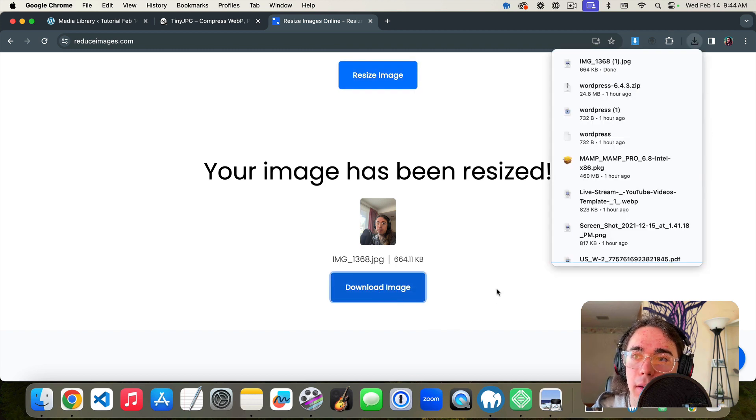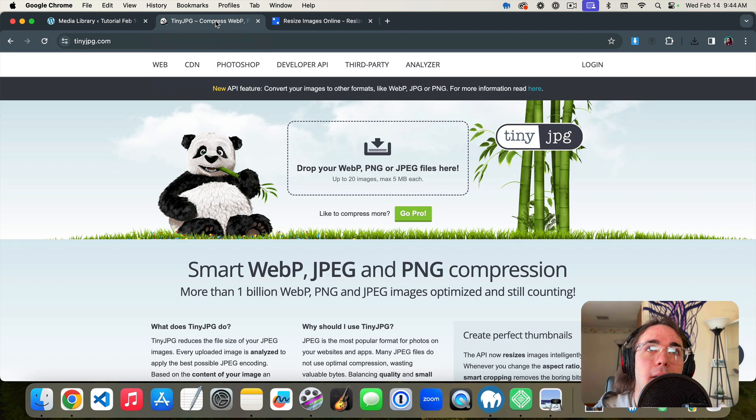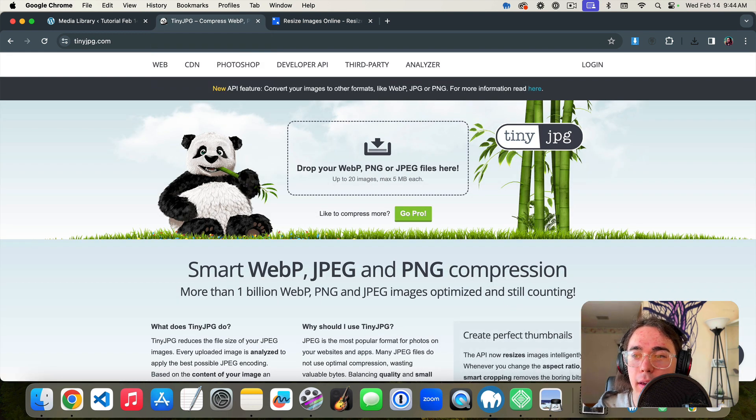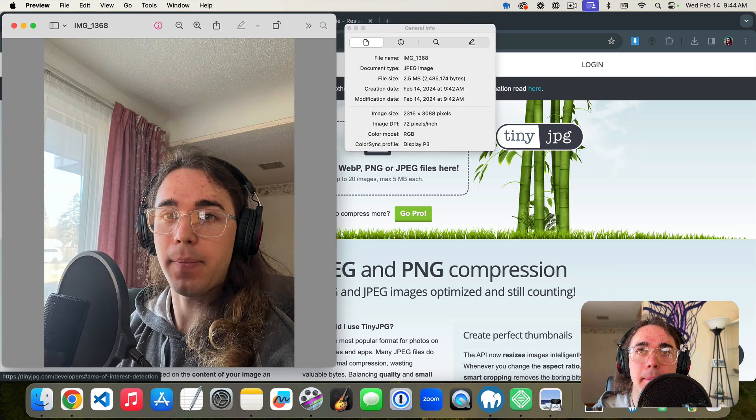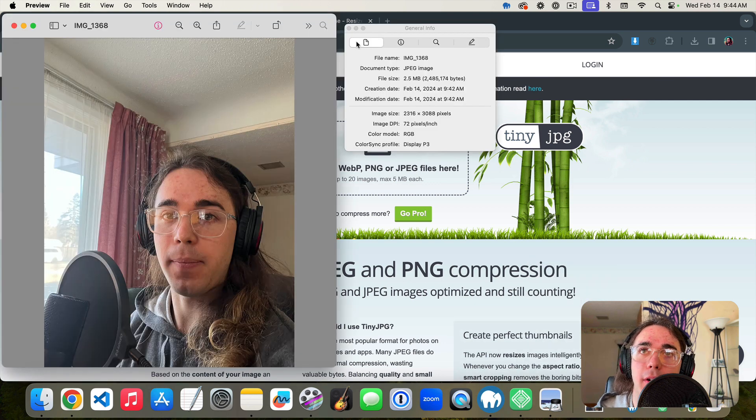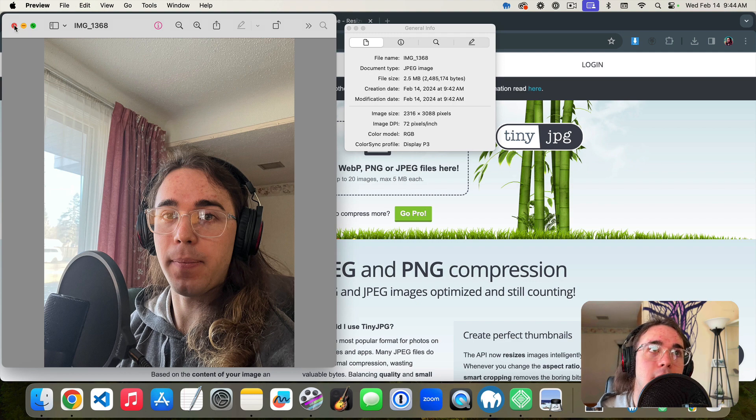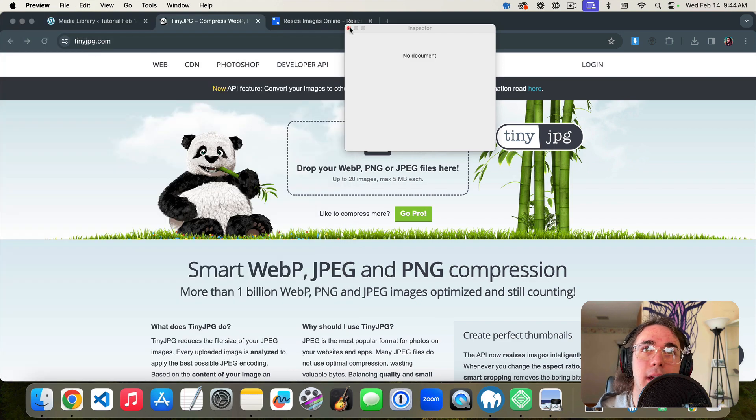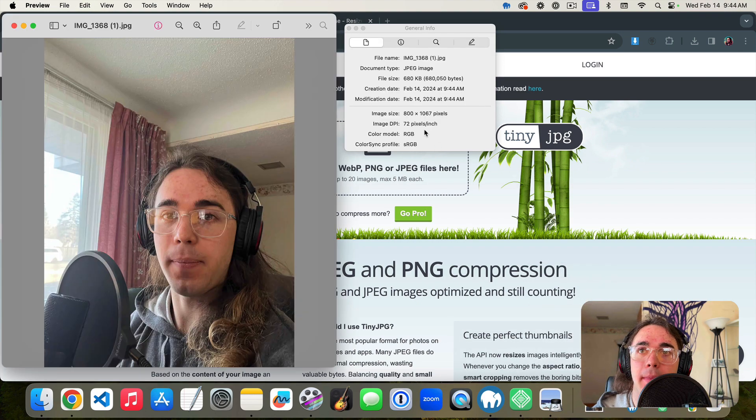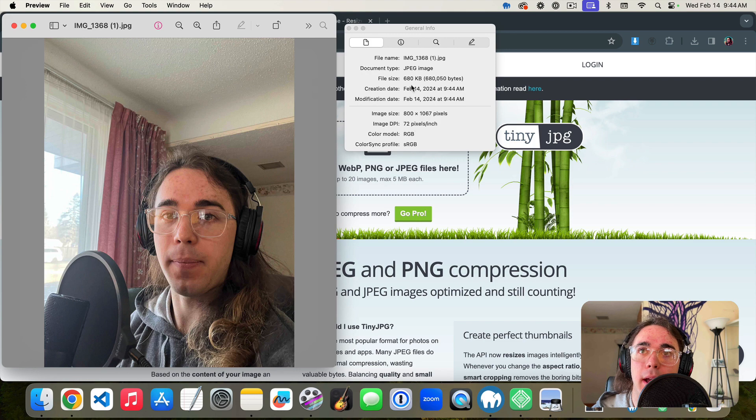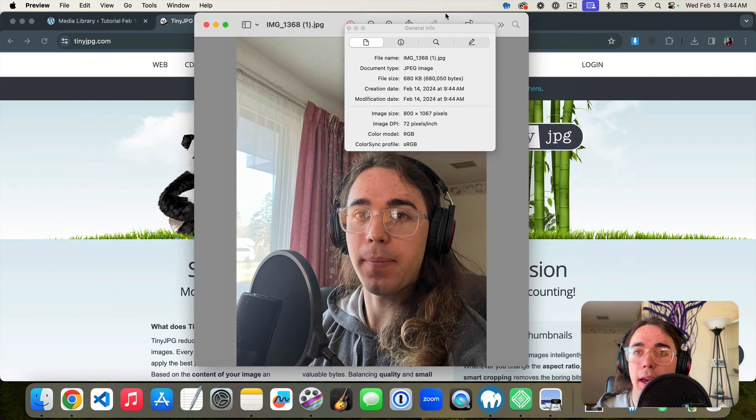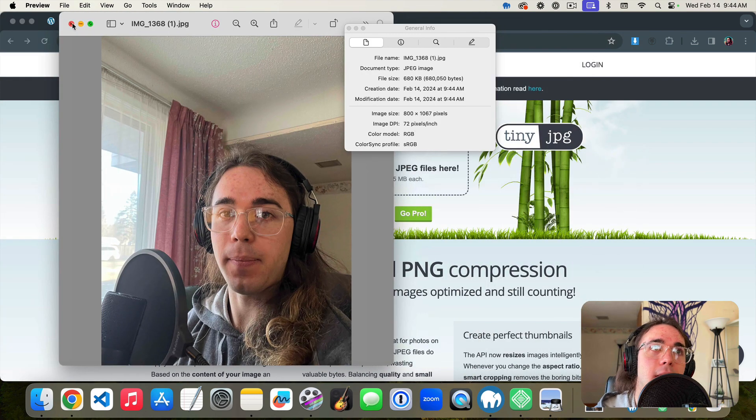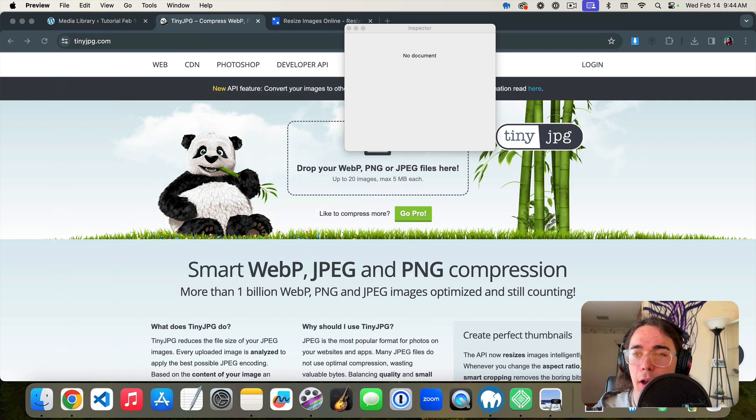Now that we have a smaller file size, this one was 2.5 megabytes which is pretty large for a web page. If we open this next one we're down to 680 kilobytes and it's still an all right image quality. So we're getting smaller.